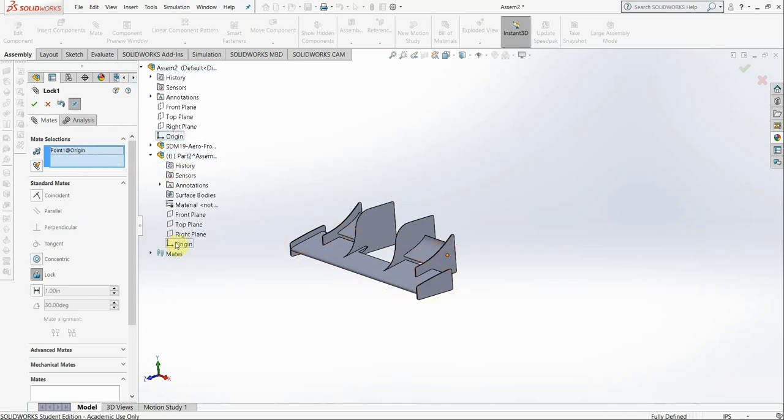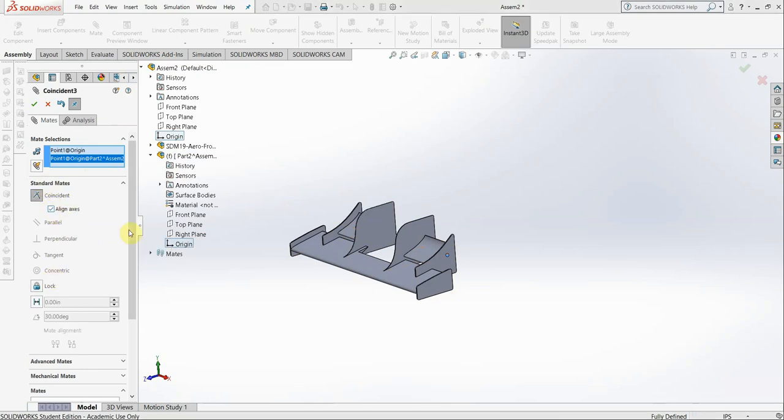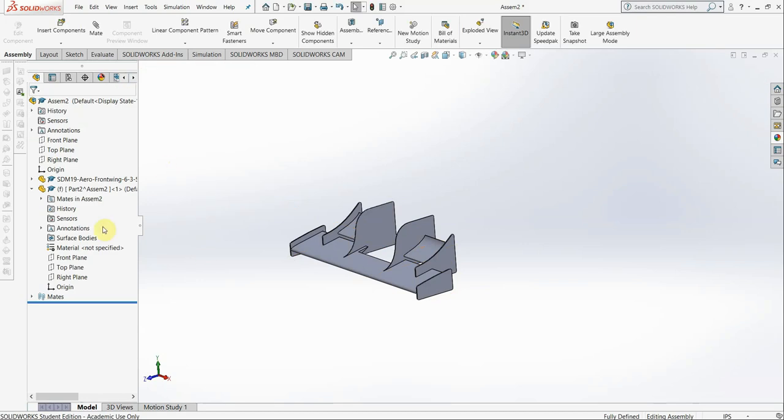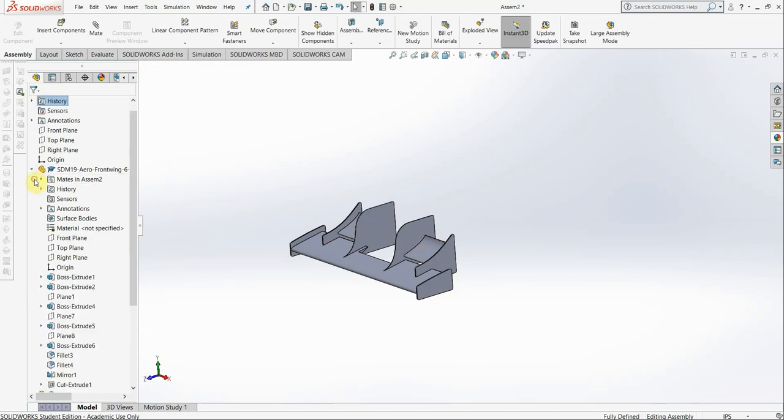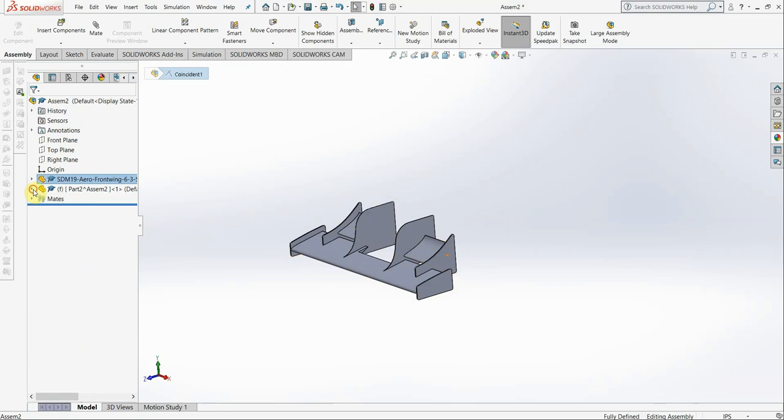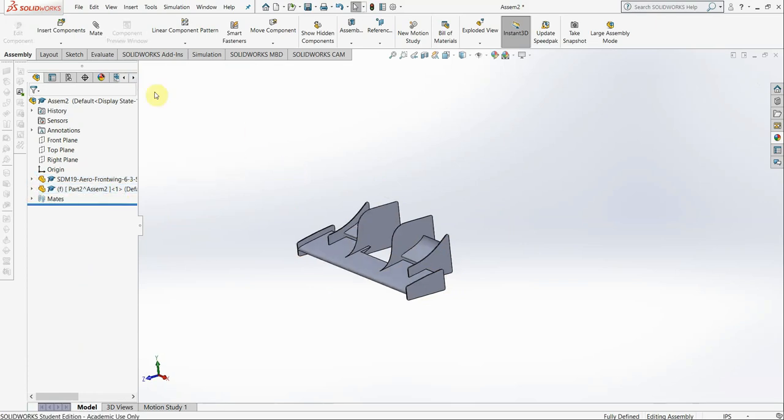Let's do that. And again, make sure that when you, I should say coincidence and align axes. I used the wrong mate initially. Let's go fix that real quick. Make sure it's coincident, axes are aligned, there you go.